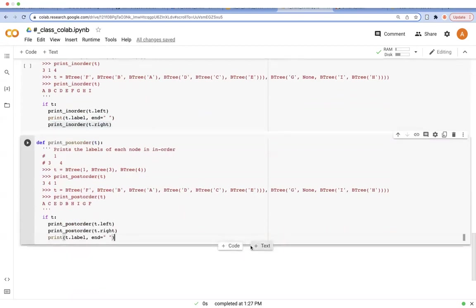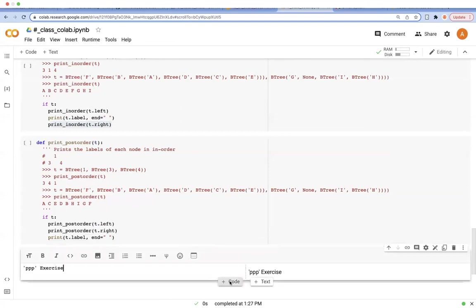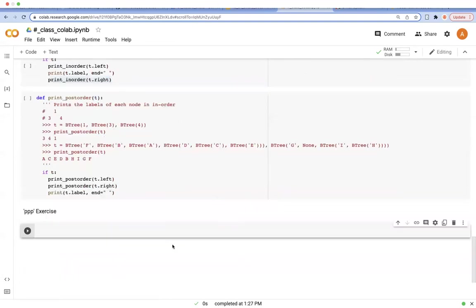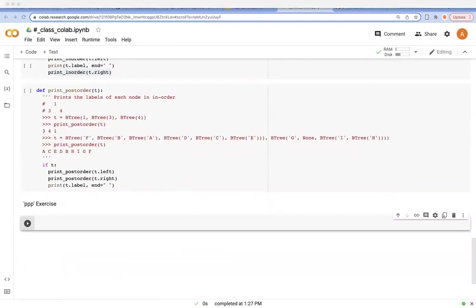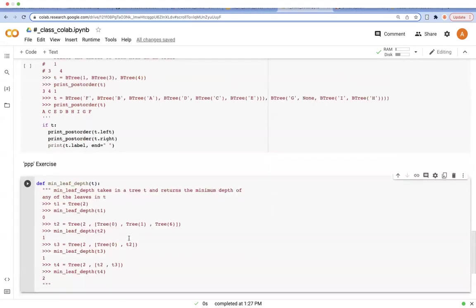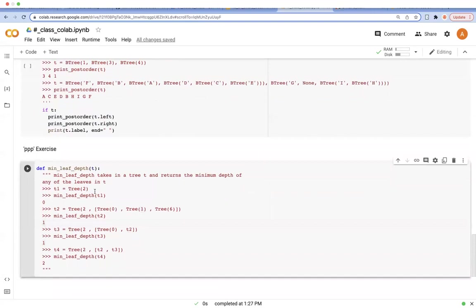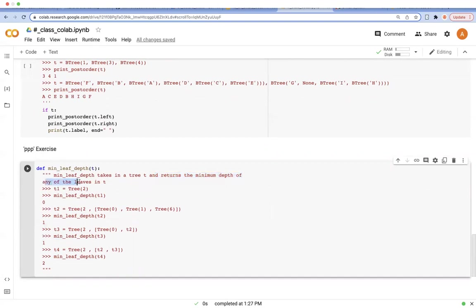And this is going to be our last PPP exercise of today's lecture. So what we want to do is implement min_leaf_depth function. This function receives a tree and returns the minimum depth of any of the leaves in t.